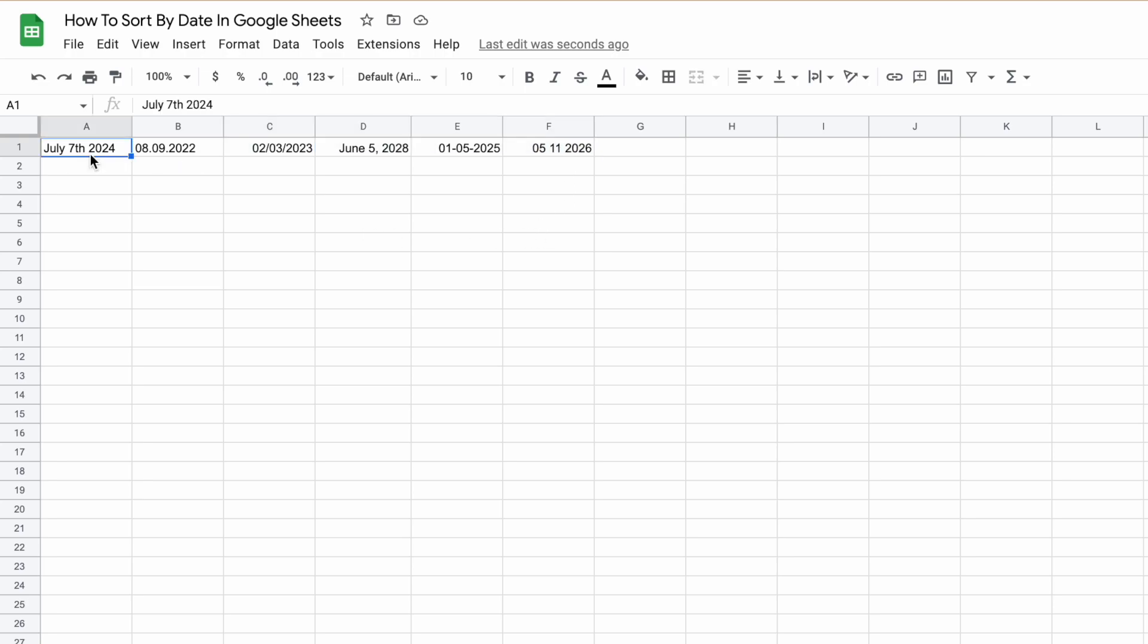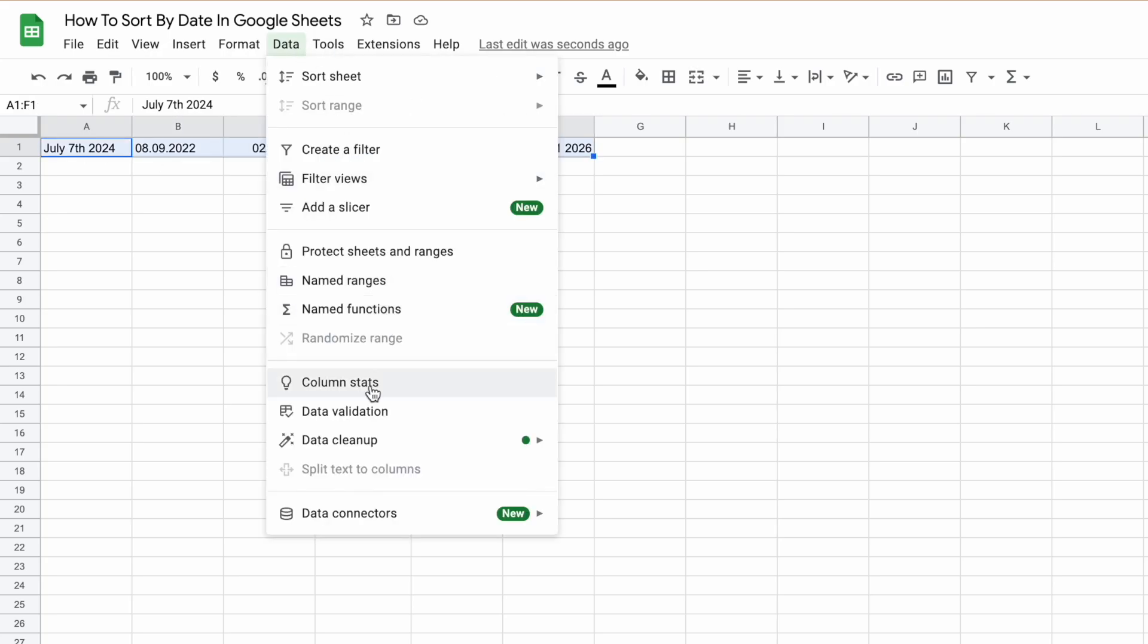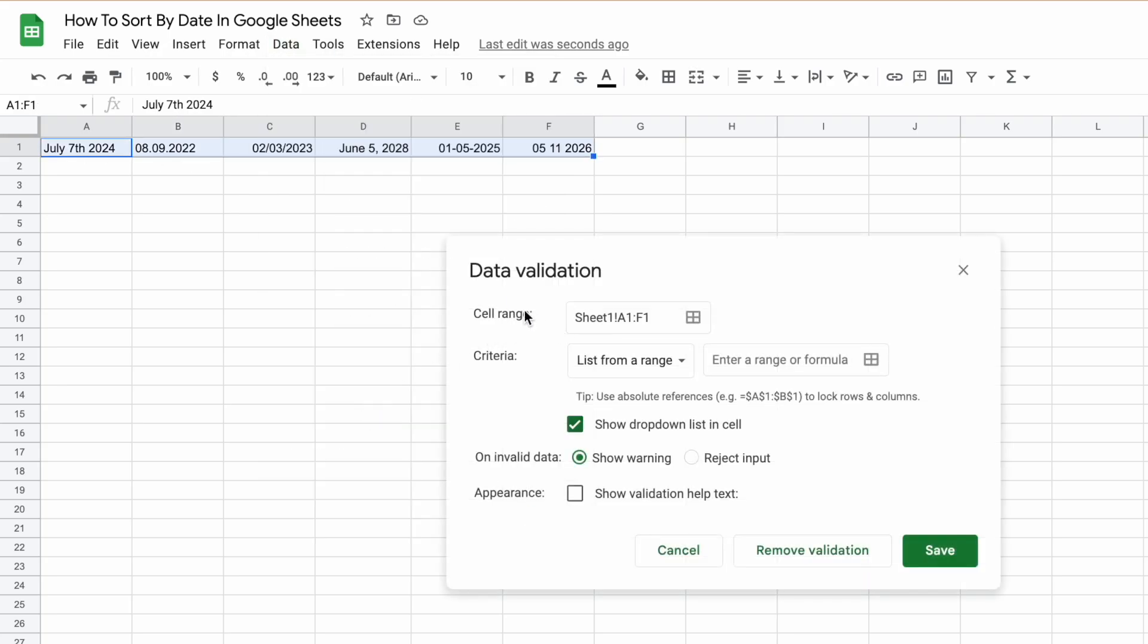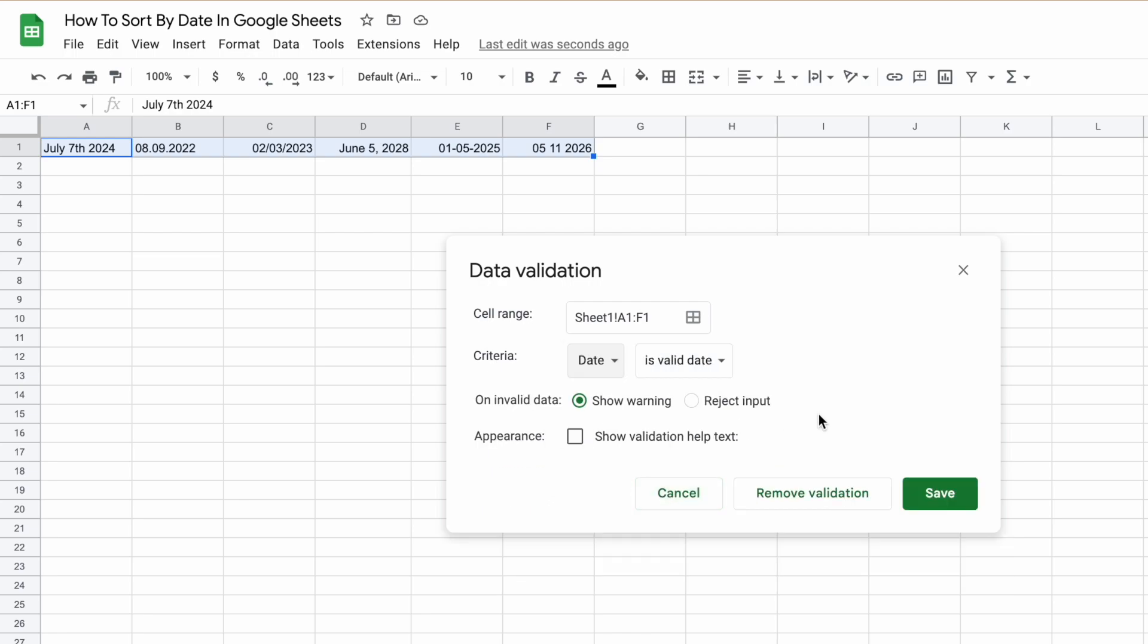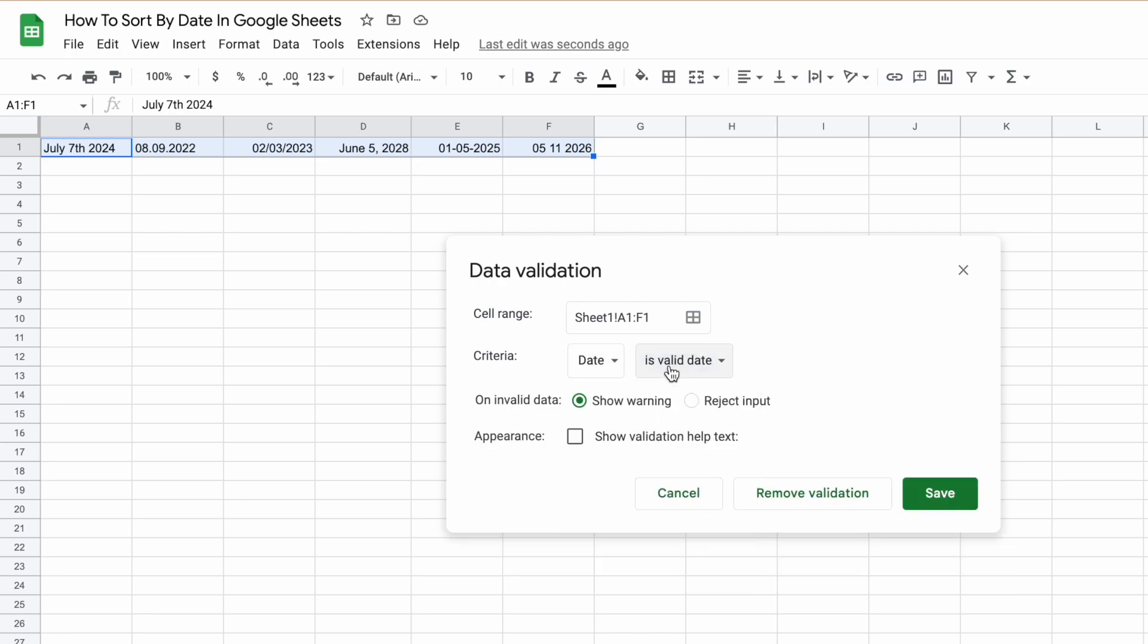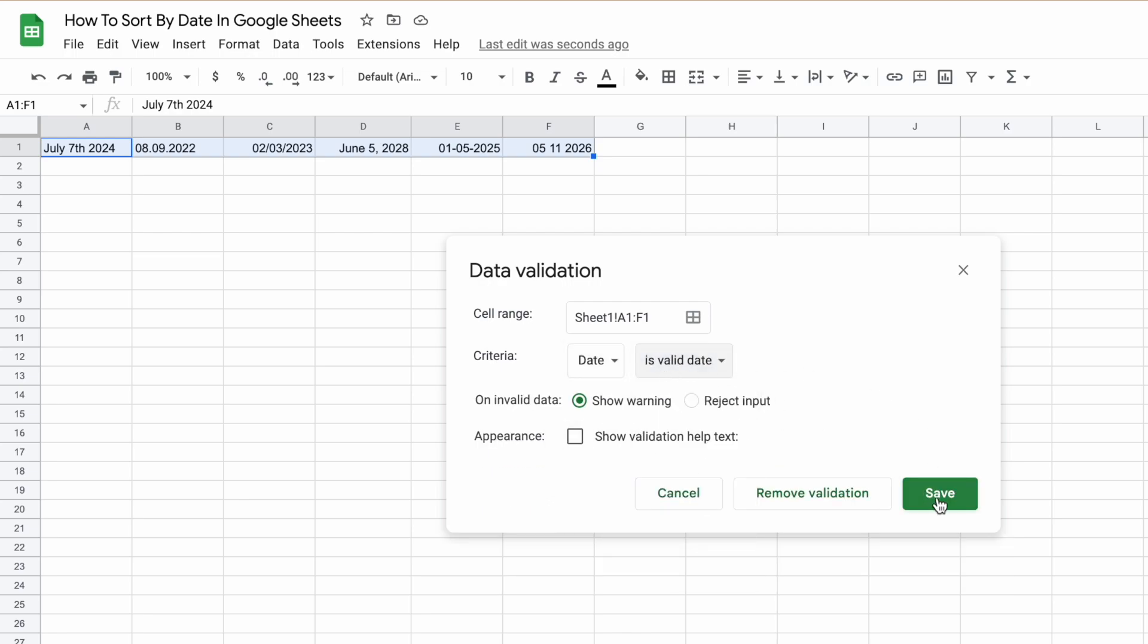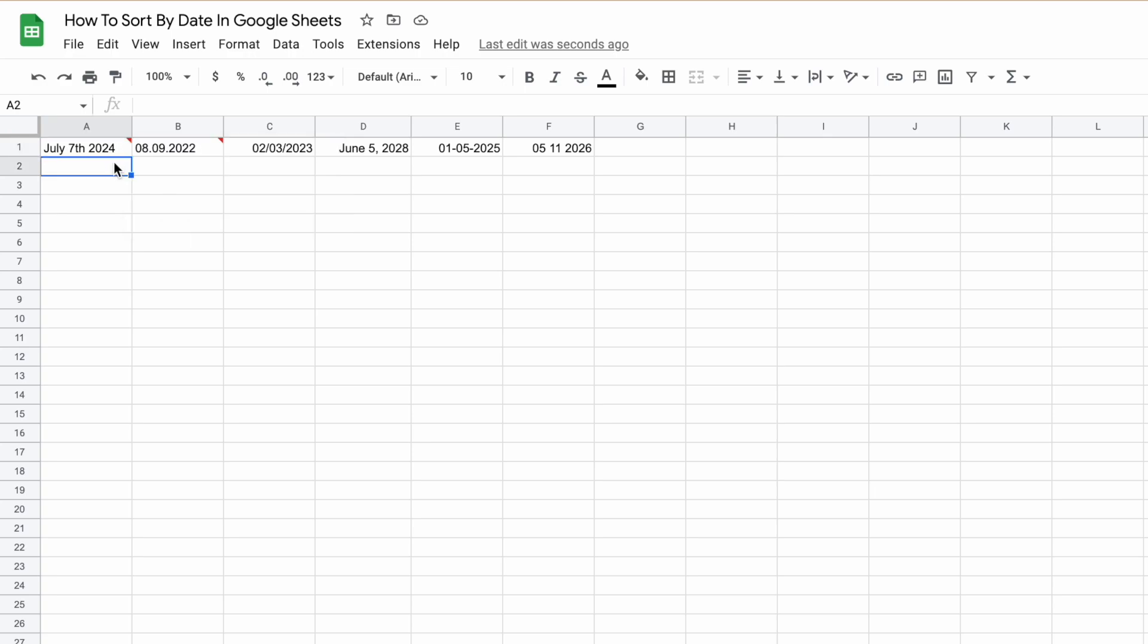Now there is a second way to check our dates are valid. We can highlight all of our dates and go to Data, Data Validation, and then check that our cell range is selected, A1 to F1. Then under criteria, we need to select Date and then Is a Valid Date. Hit save, and then we get the error 'Invalid input, must be a valid date' if the dates are incorrect.